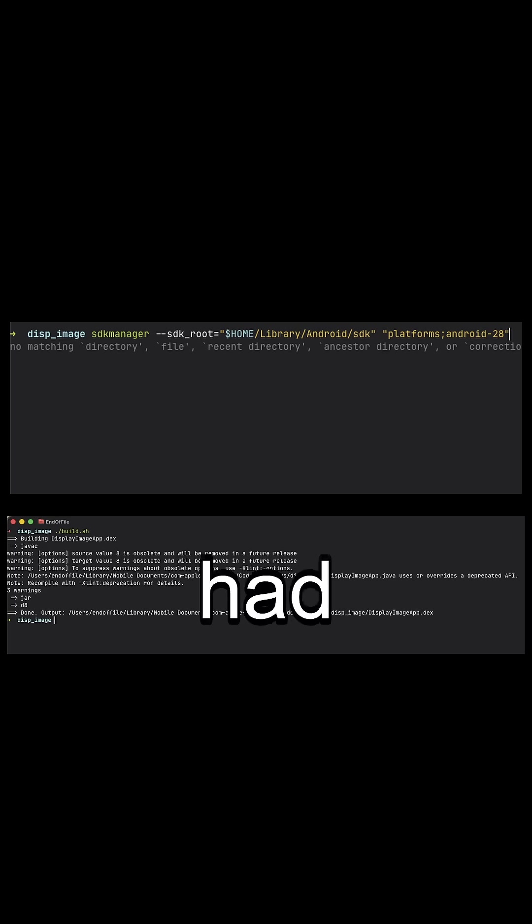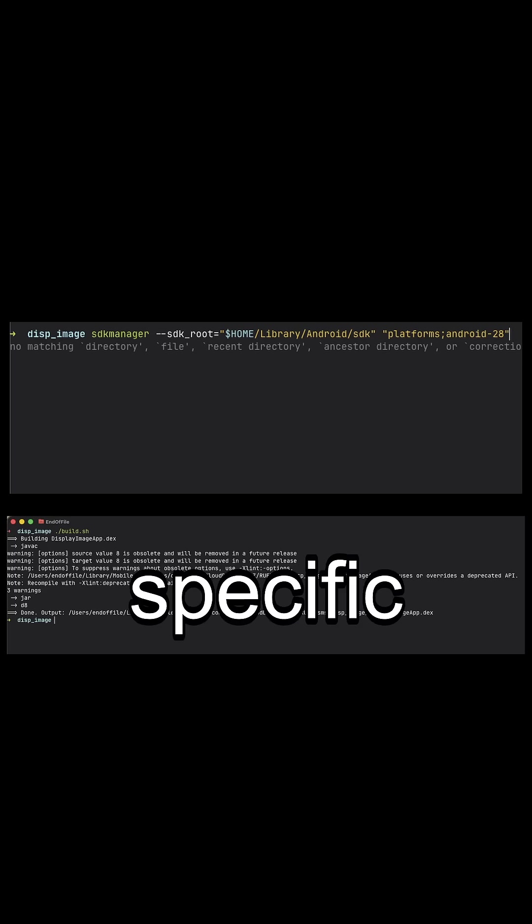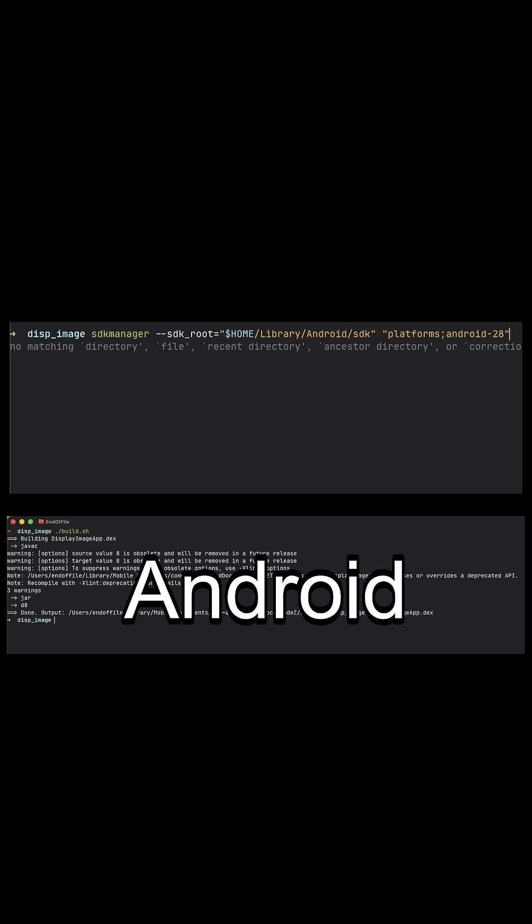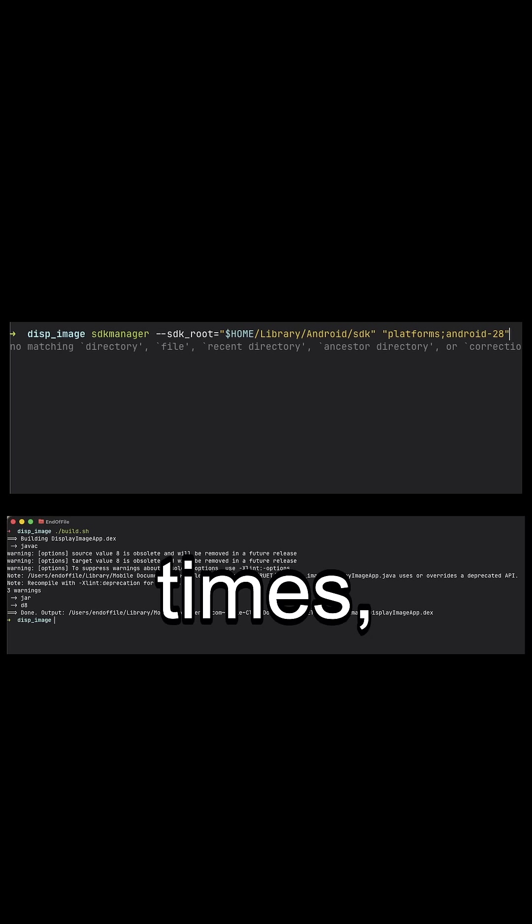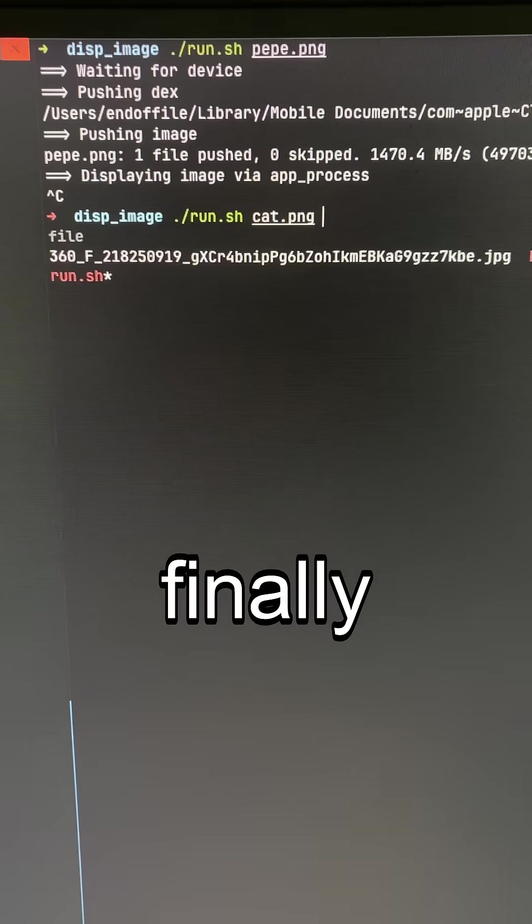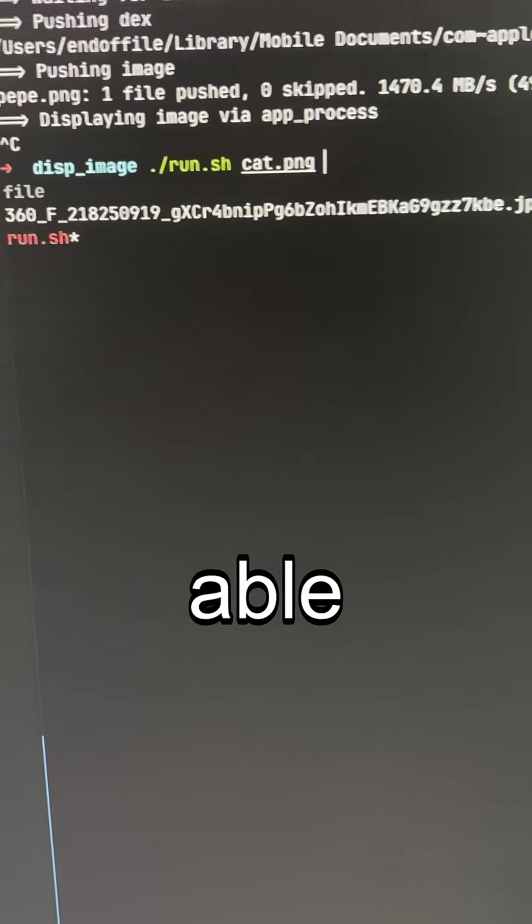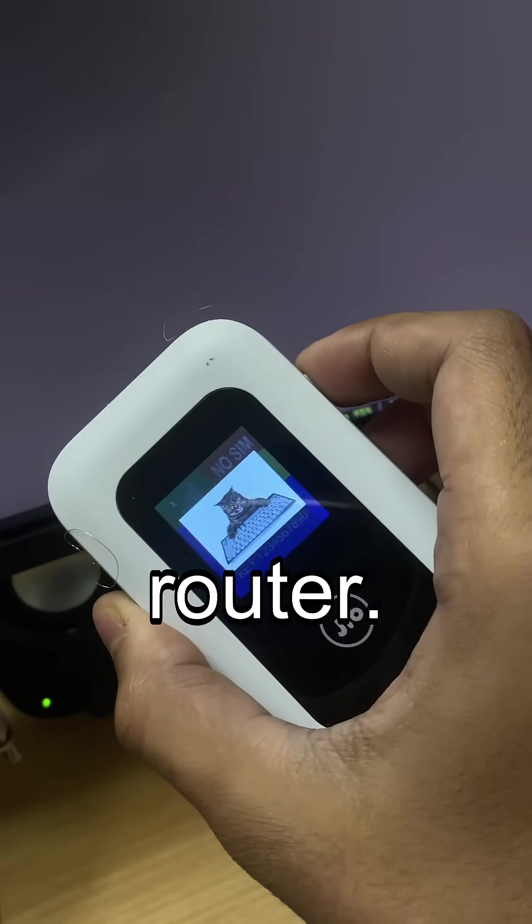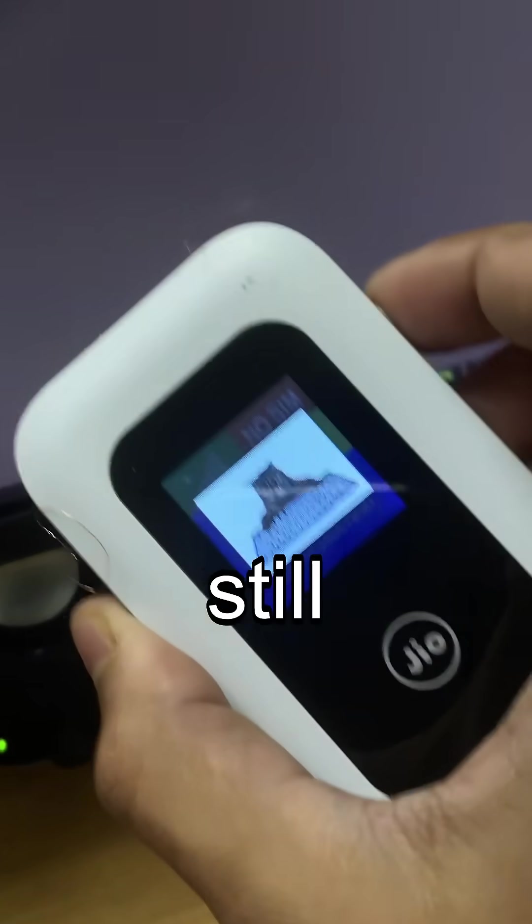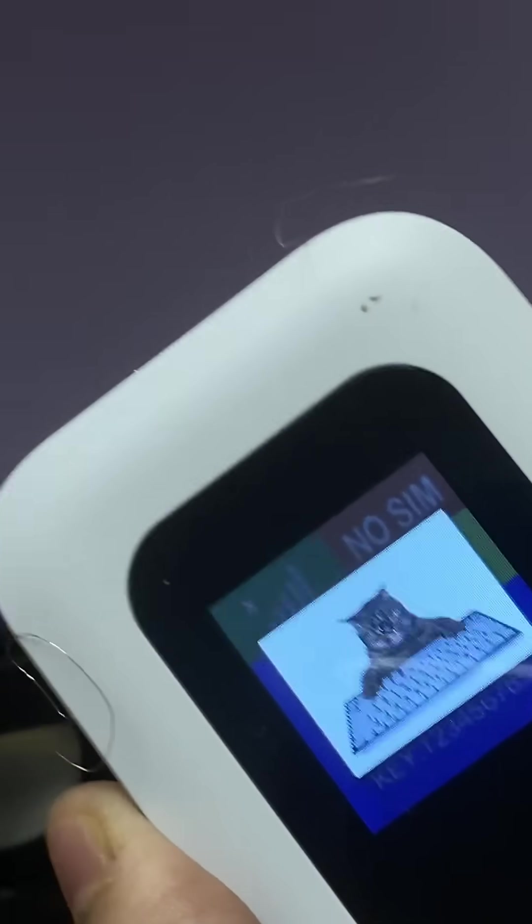I had to install a specific version of Android SDK on my system. After some failed attempts, I was finally able to compile the code and run it on the router. I'm still trying to understand the system better.